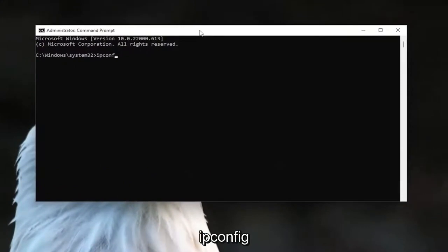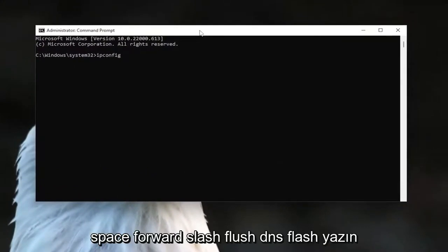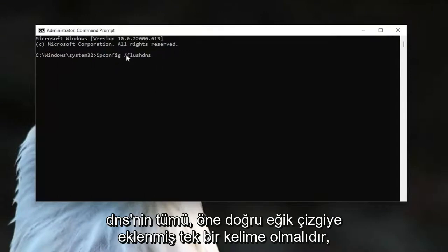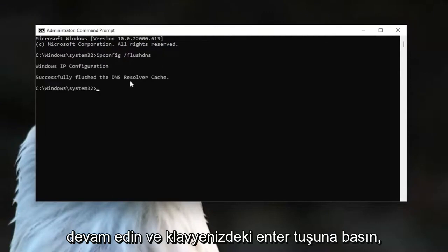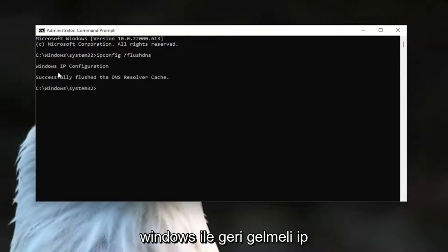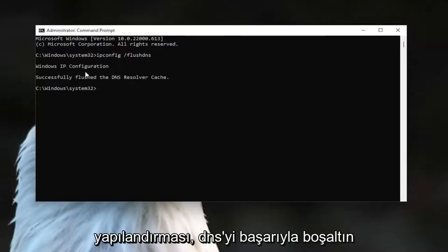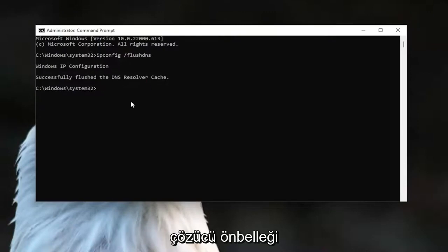go ahead and type in 'ipconfig /flushdns' — it should all be one word attached to that forward slash out front. Go ahead and hit Enter on the keyboard. It should come back with 'Windows IP configuration: successfully flushed the DNS resolver cache.'